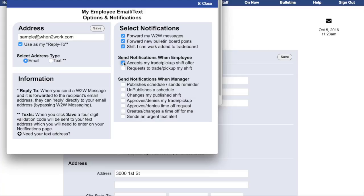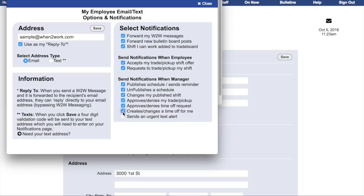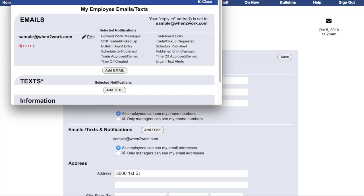They can also request notifications whenever another employee accepts their trade or pick-up shift offer, or requests a trade or pick-up of their own shifts. They can also be notified when the schedule is published or when a schedule reminder is sent to them, when a schedule is unpublished, or when their own published shifts are changed — note that this notification will not send messages when someone else's shift is edited, only when their own published shifts are edited. They can also choose to be notified when their trade or pickup offer has been approved or denied, when their time-off request is approved or denied, or if a manager spontaneously creates or changes a time-off entry, or whenever a manager sends out an urgent text alert.